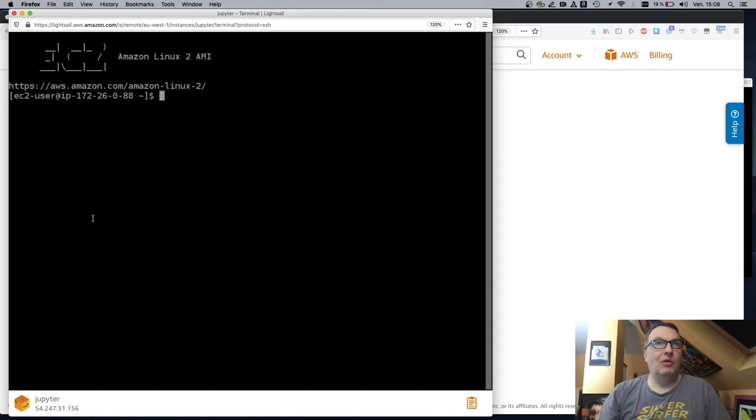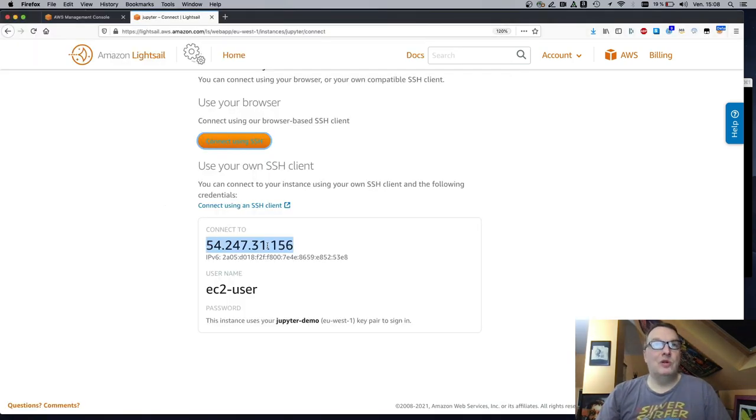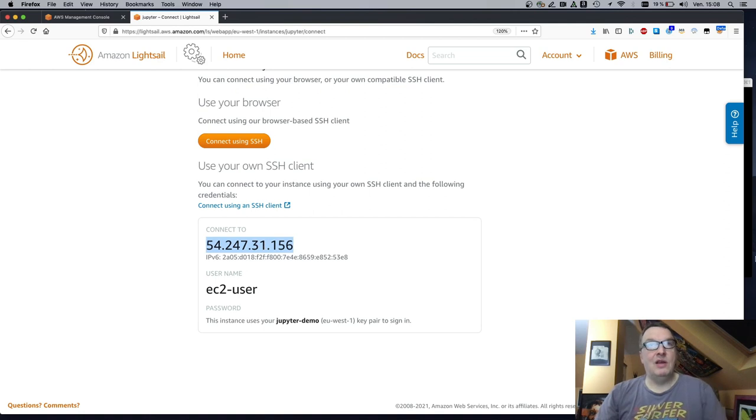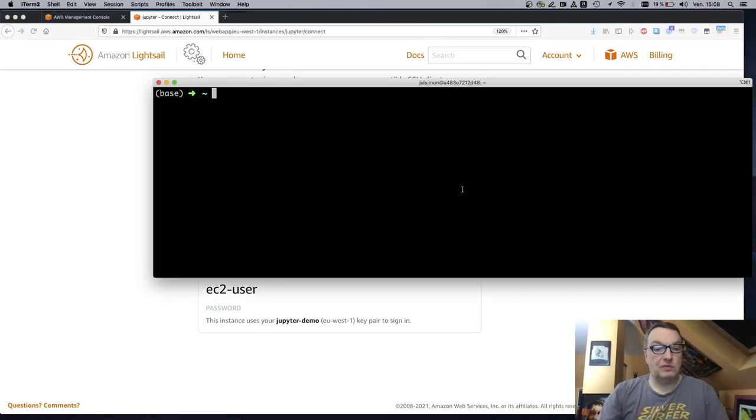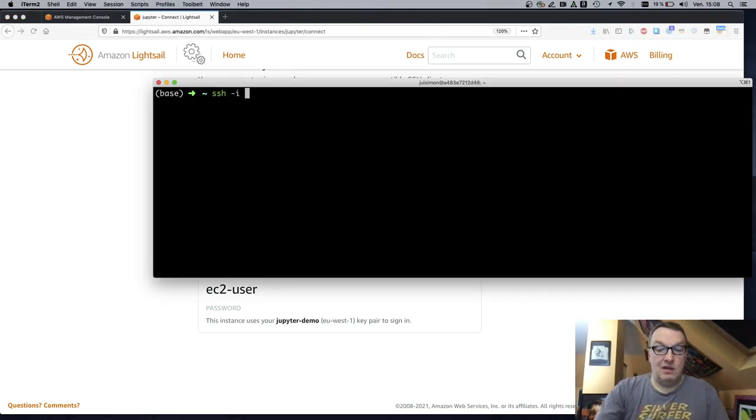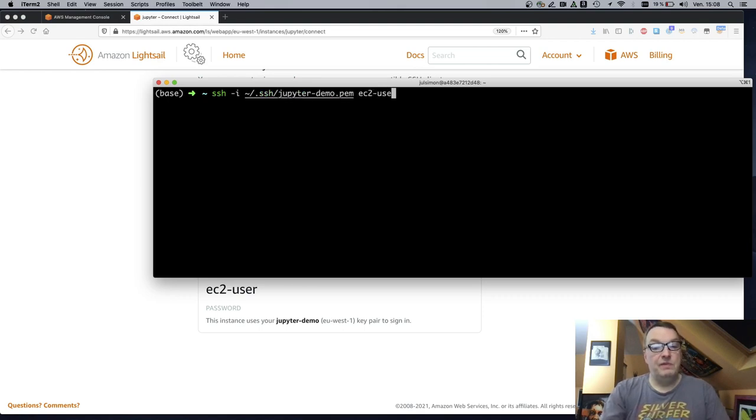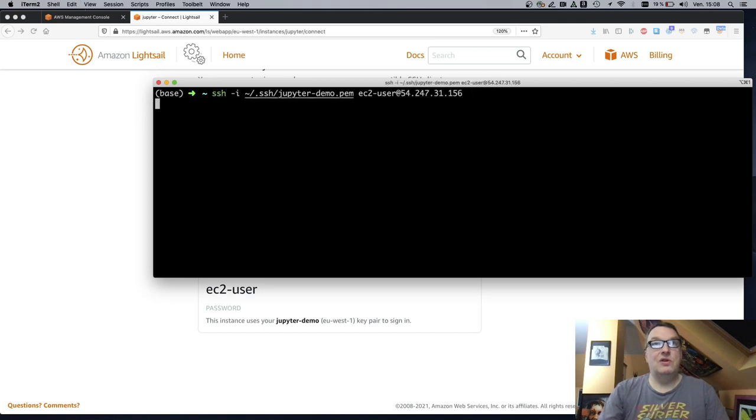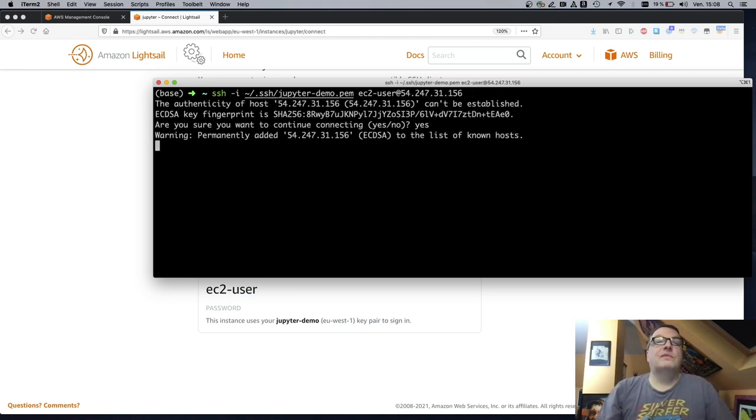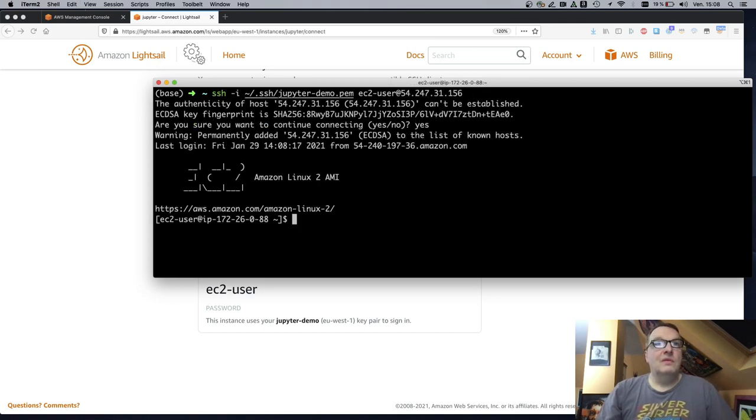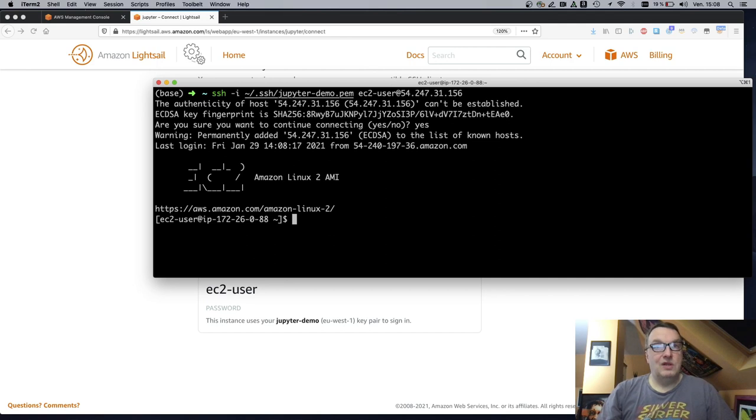But I'm old-fashioned, I suppose. I'd rather have a proper terminal. So we'll just grab this thing, public IP. And then we'll just use the key we created, username EC2 user, and voila, as we say.